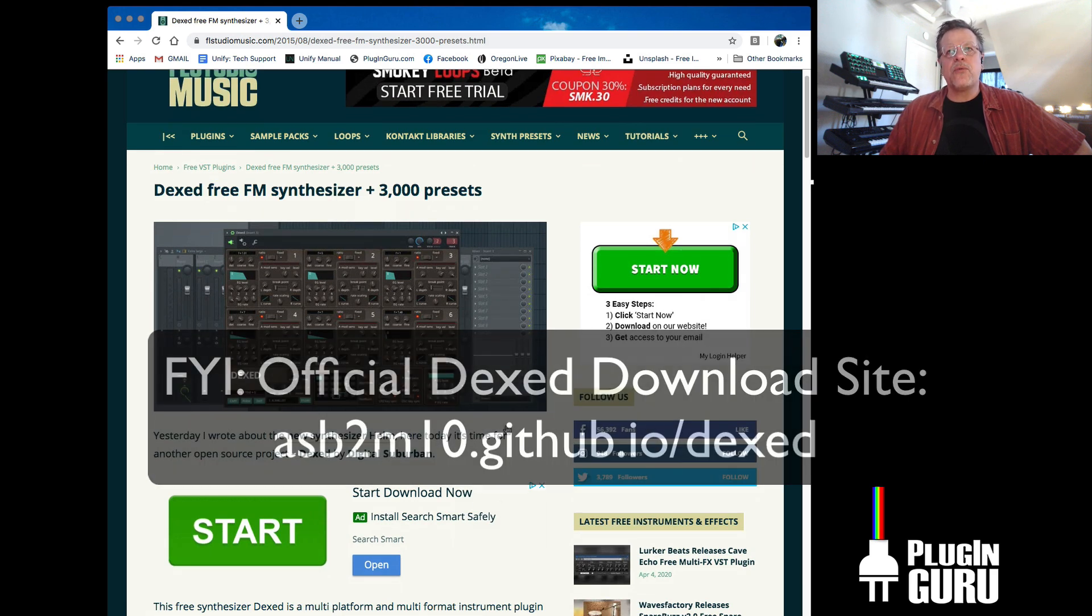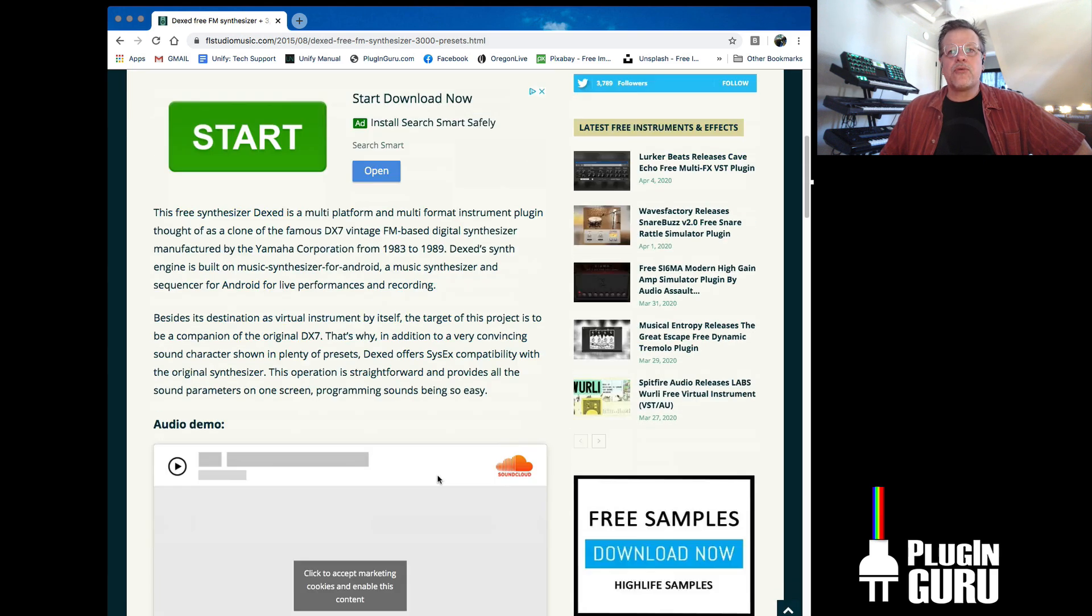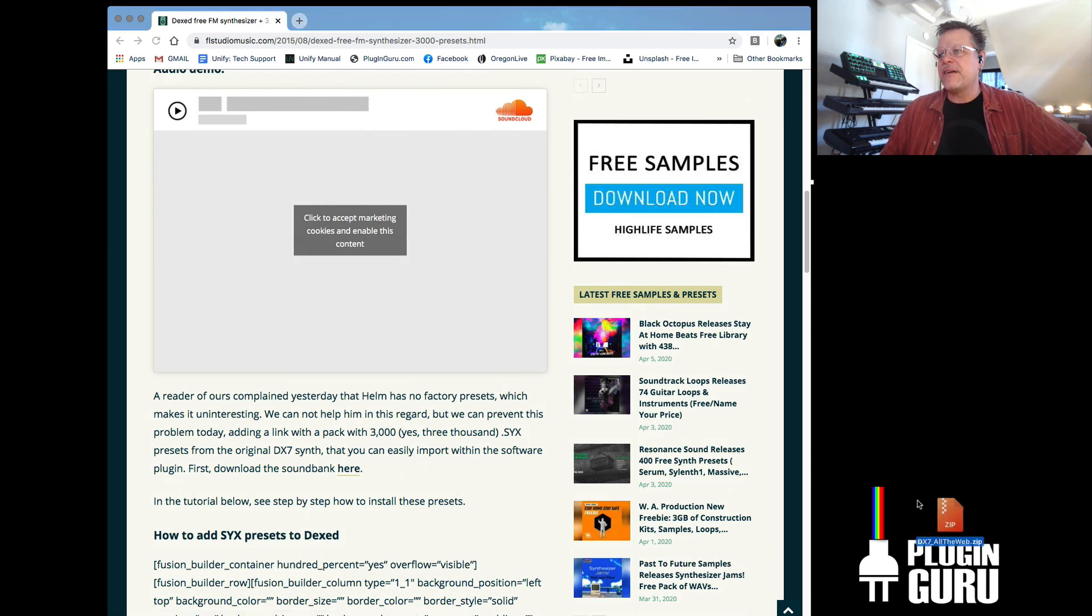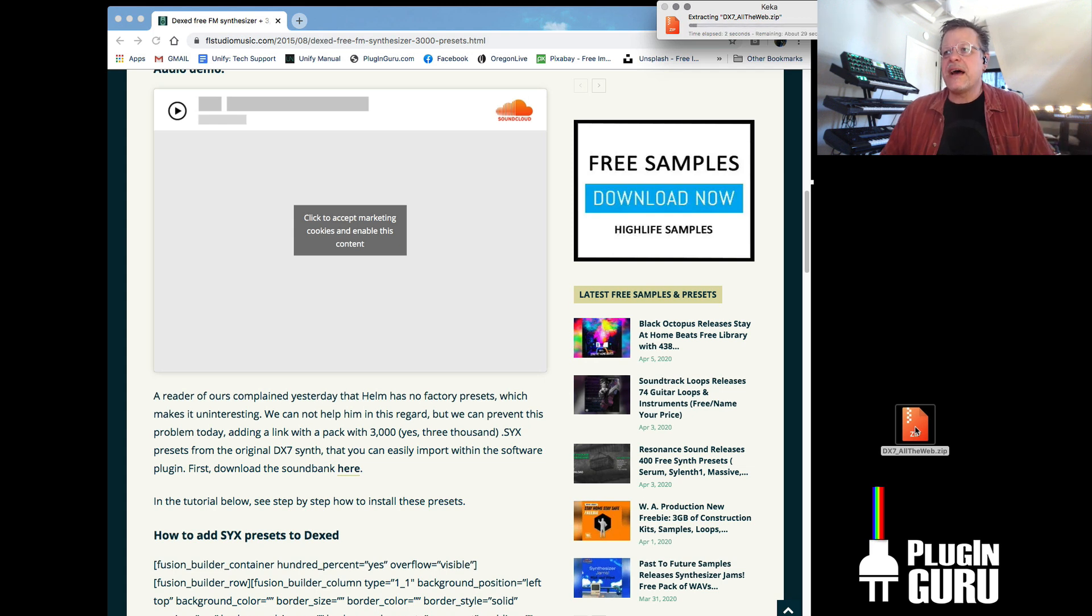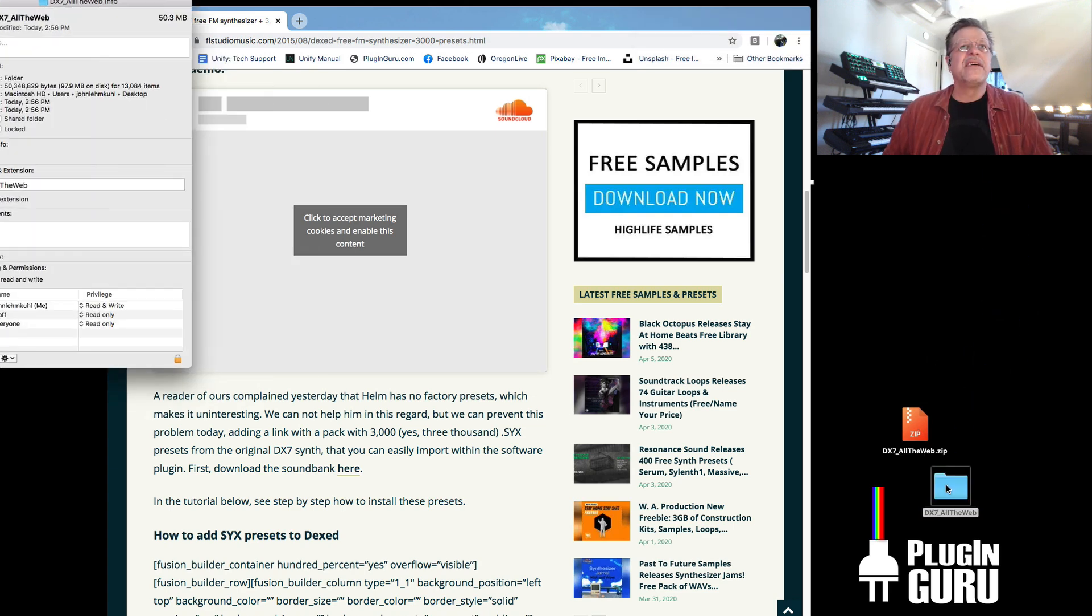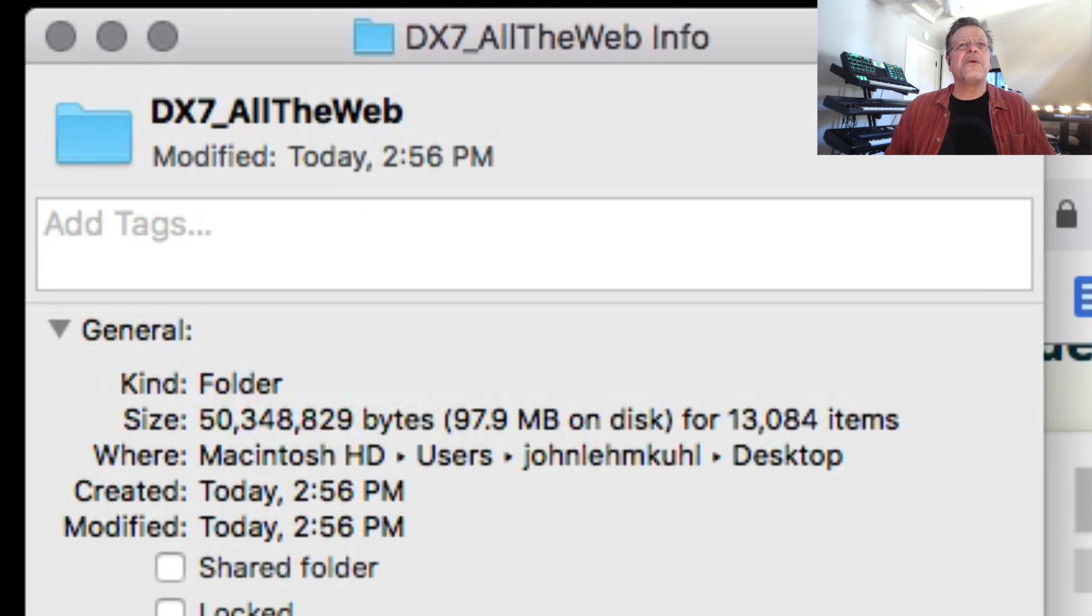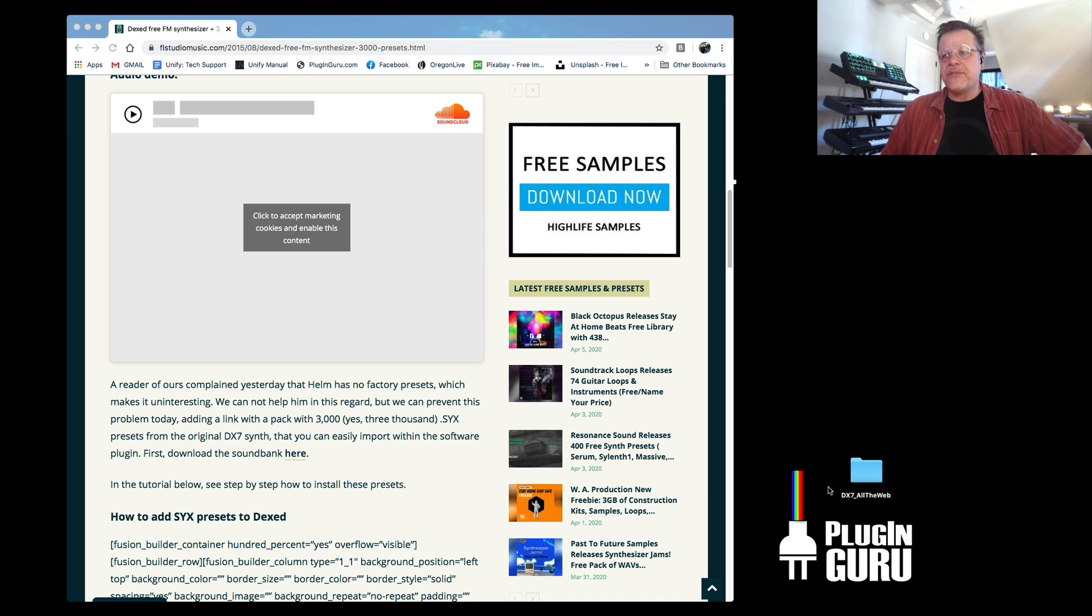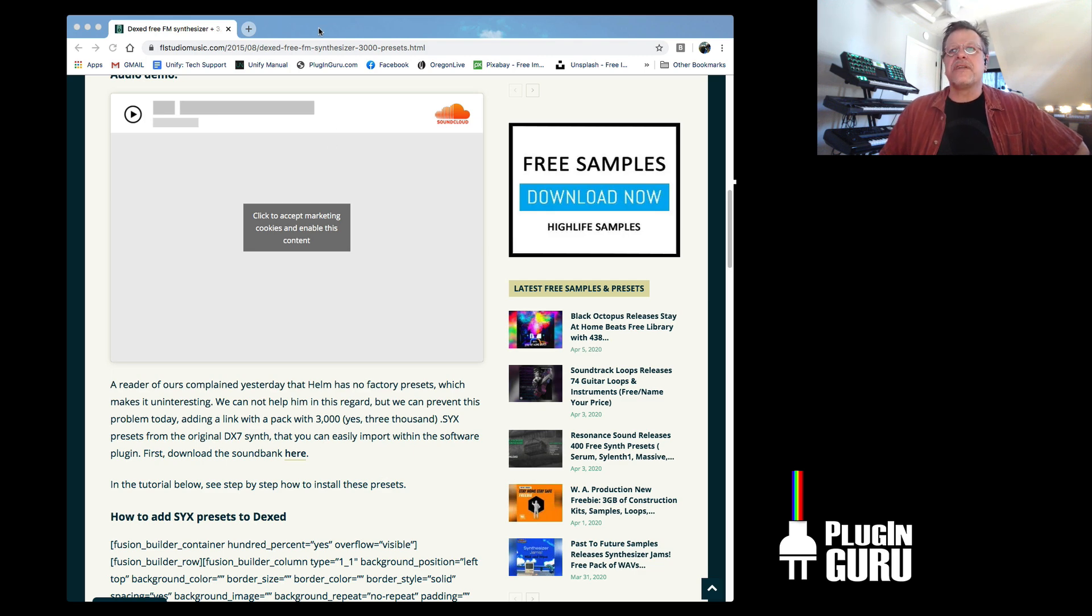I searched and found one that has an additional link right here that will download this thing called DX7 all the web, which if you unzip, I believe it has thousands and thousands of patches that were made for the physical real DX7 back in the day. Yeah, there's 13,084 items in this folder. And many of those items are a bank of 32 patches. So that gives you an idea of probably more than 3,000 in that download.